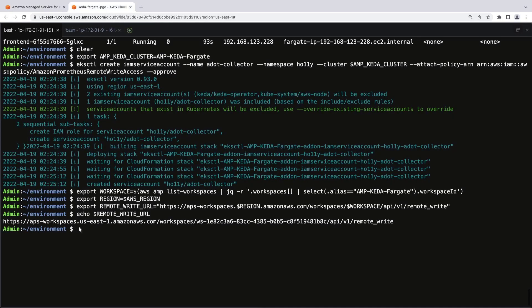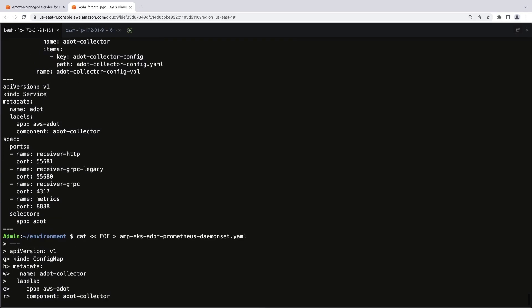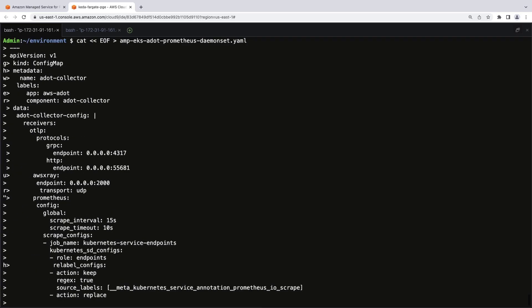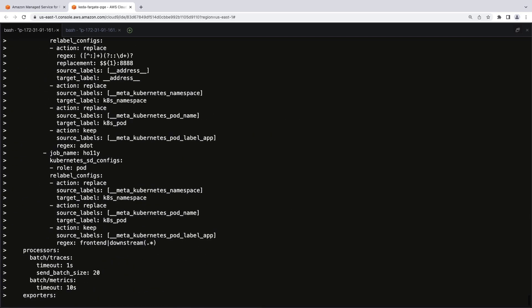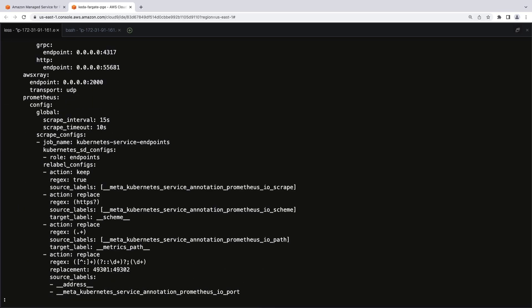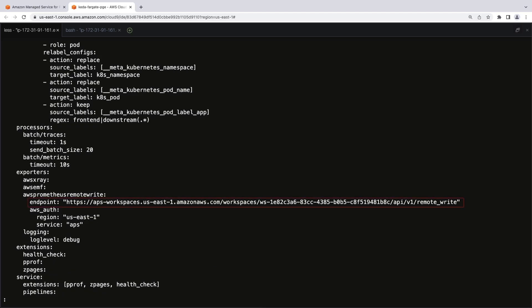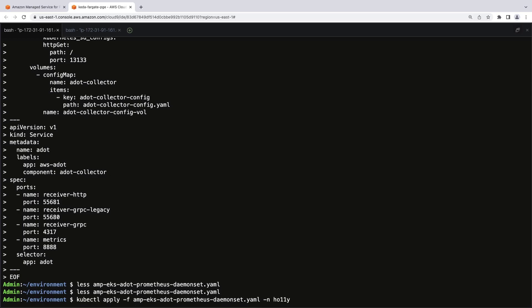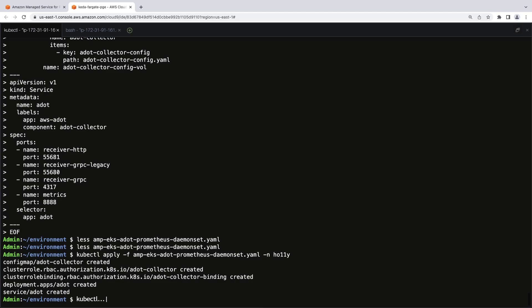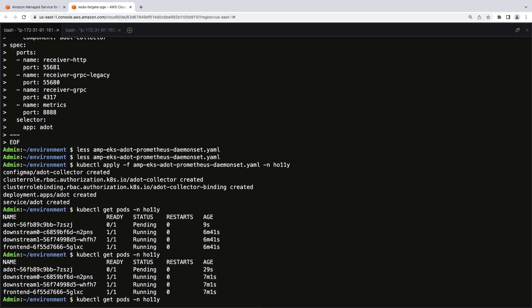Let's access the configuration file for deploying the AWS Distro for Open Telemetry. The file contains parameters for scraping the Hali sample application. Let's copy the file onto the KubeControl CLI to put it into effect. Let's review the file once more and confirm the remote-write endpoint. The endpoint was correctly placed. Now let's go back and apply the file in the Hali namespace. Let's check on the pods to confirm they've been provisioned and are all running.